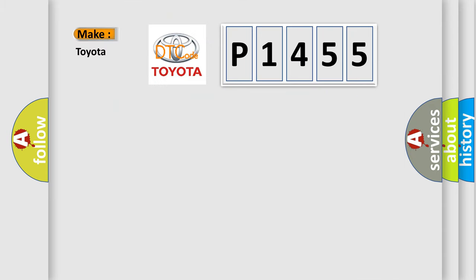So, what does the diagnostic trouble code P1455 interpret specifically for Toyota car manufacturers?